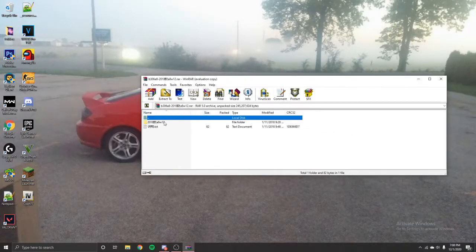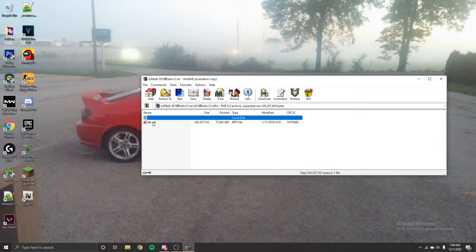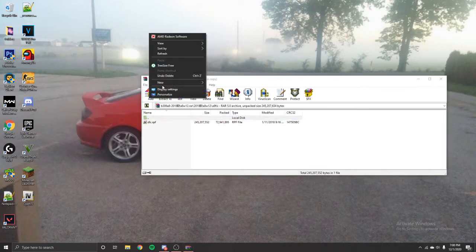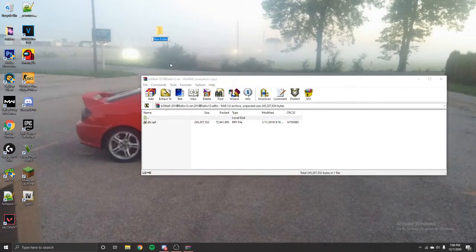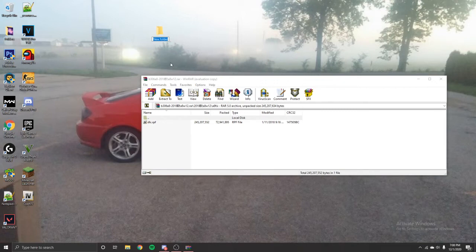Next thing you want to do, click on this folder, whatever folder. Click on that, and you want to go ahead on your desktop or wherever, make a new folder and name it whatever you'd like. I'm going to name it A8W12. That's done.